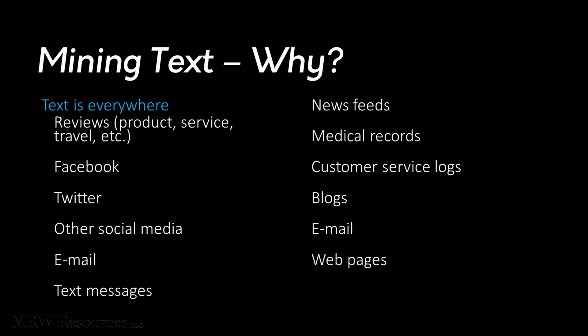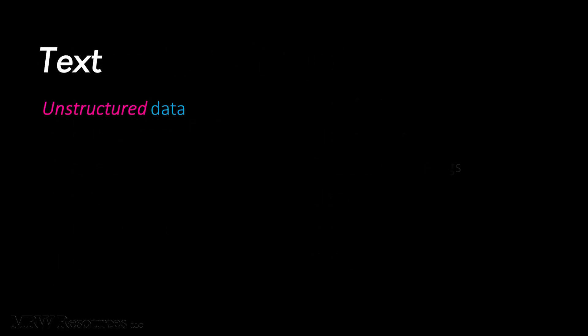In order to understand text, however, it needs to be converted into a form that's compatible with our tools. We consider text to be what we call unstructured data. Of course, text typically does have structure, although it's linguistic structure. But that's not the type of structure we typically consider for data mining activities.